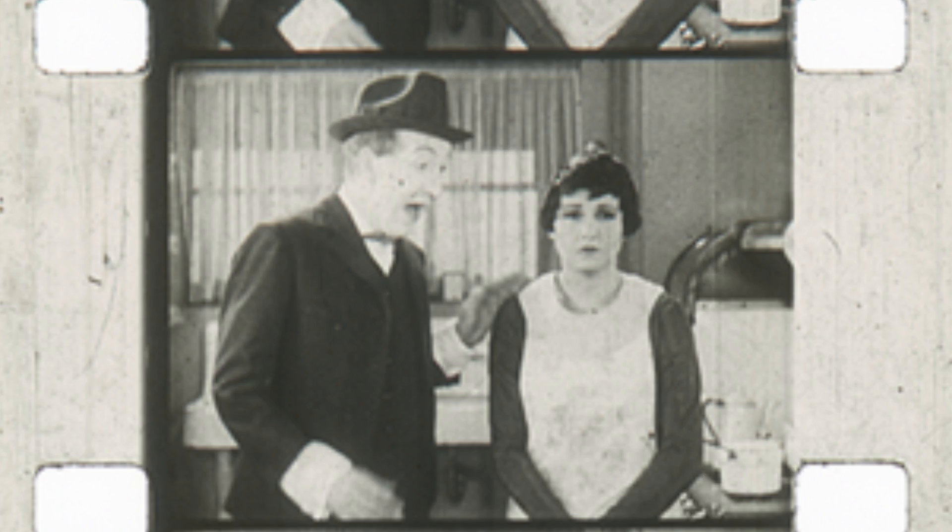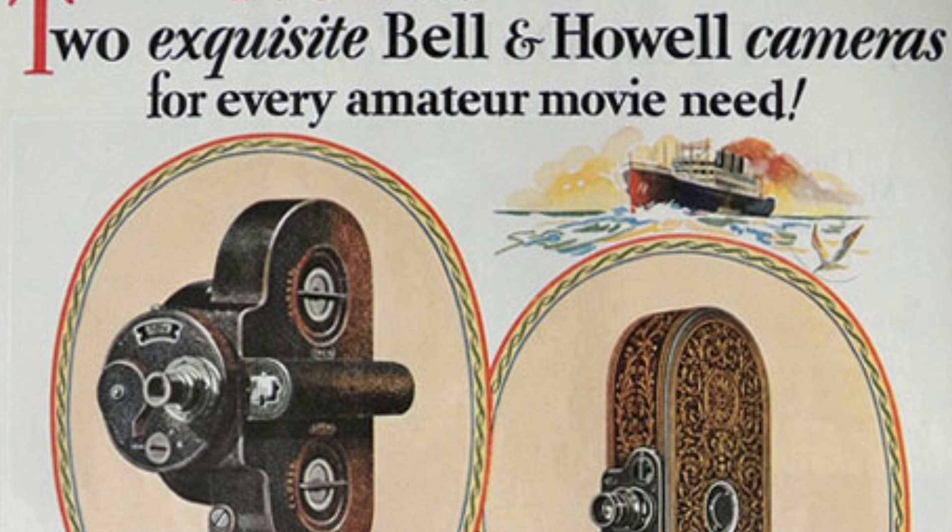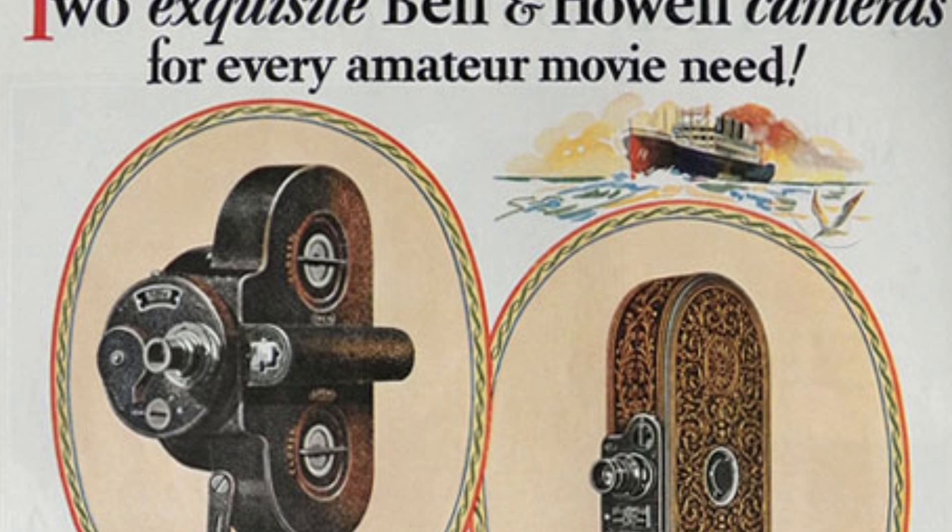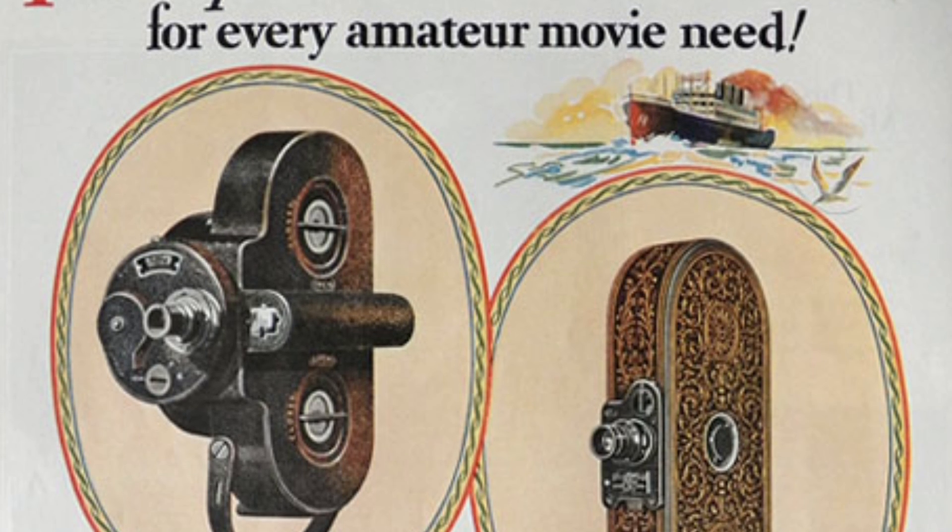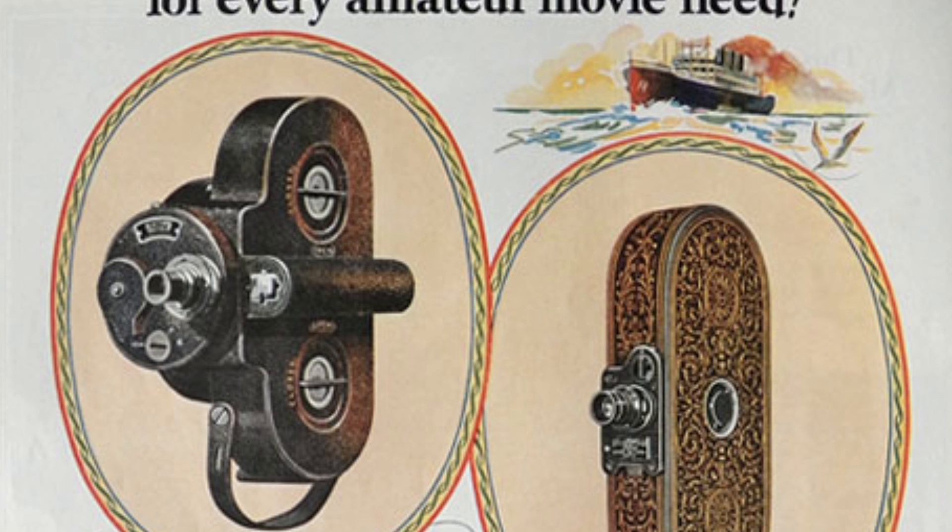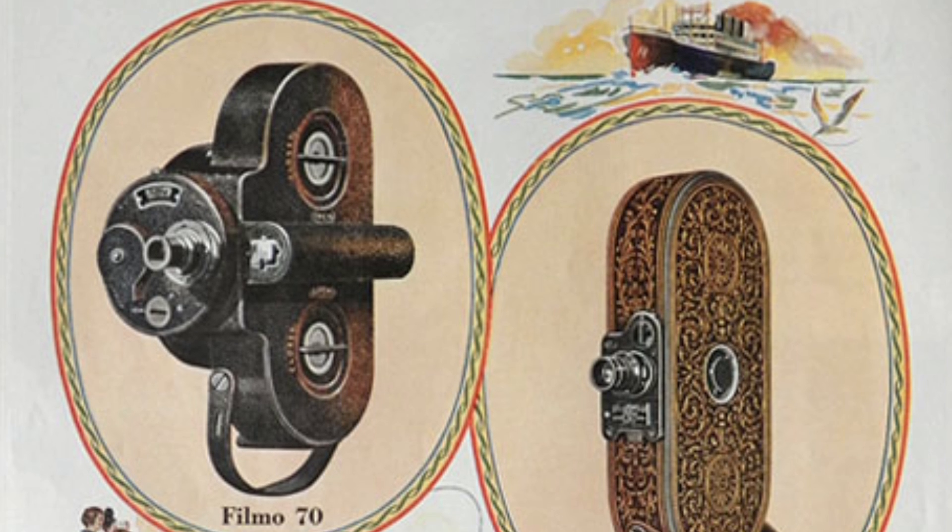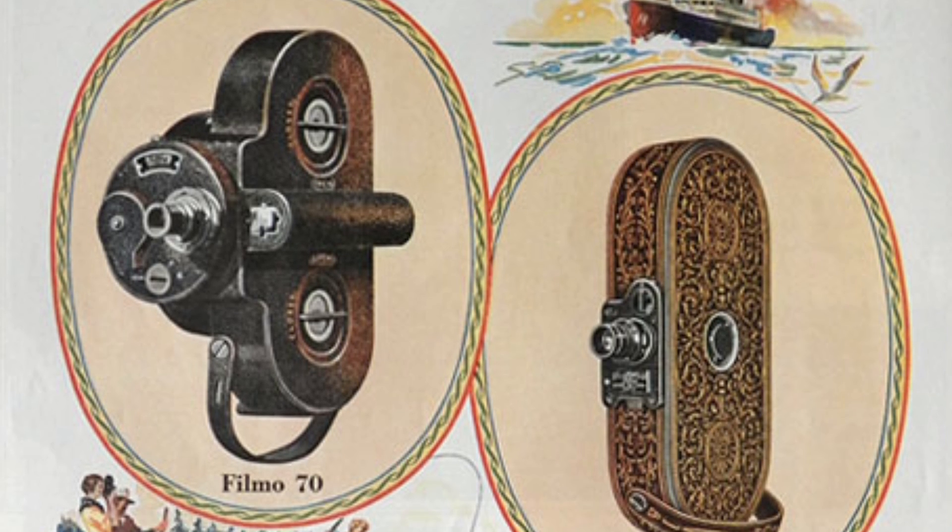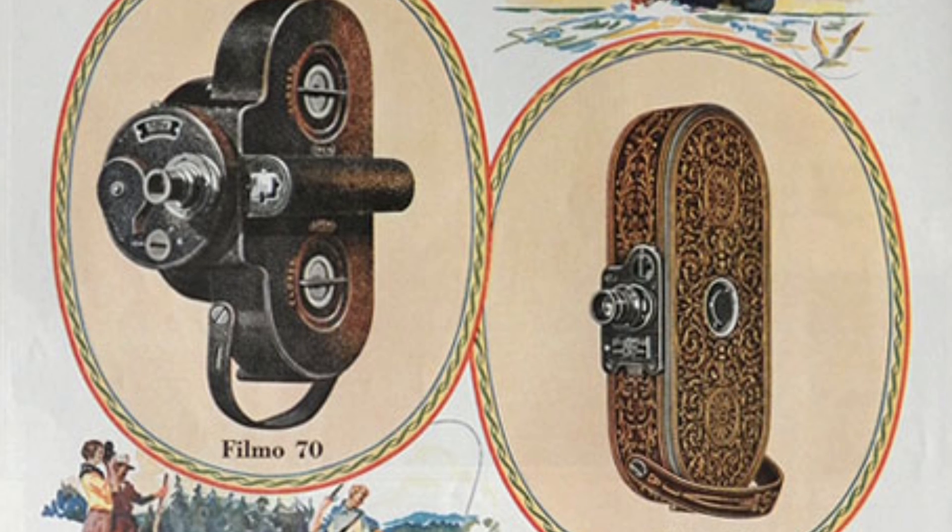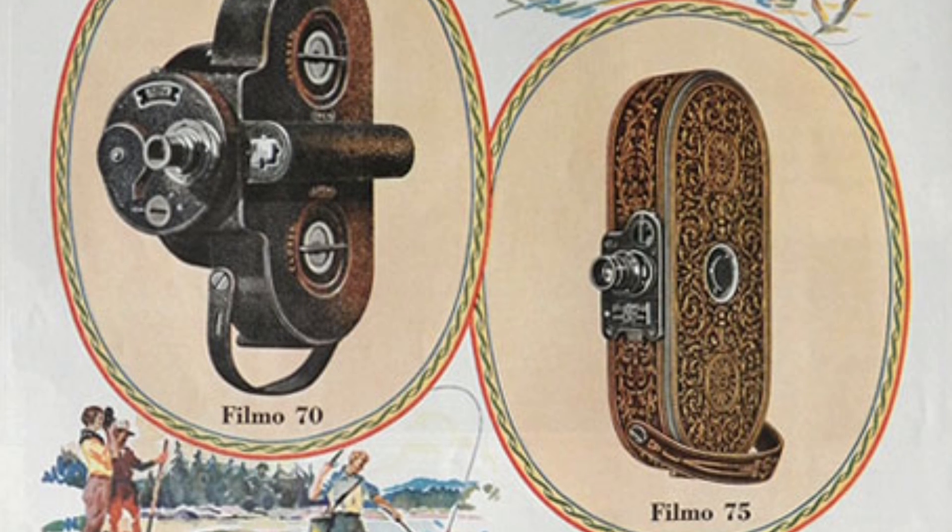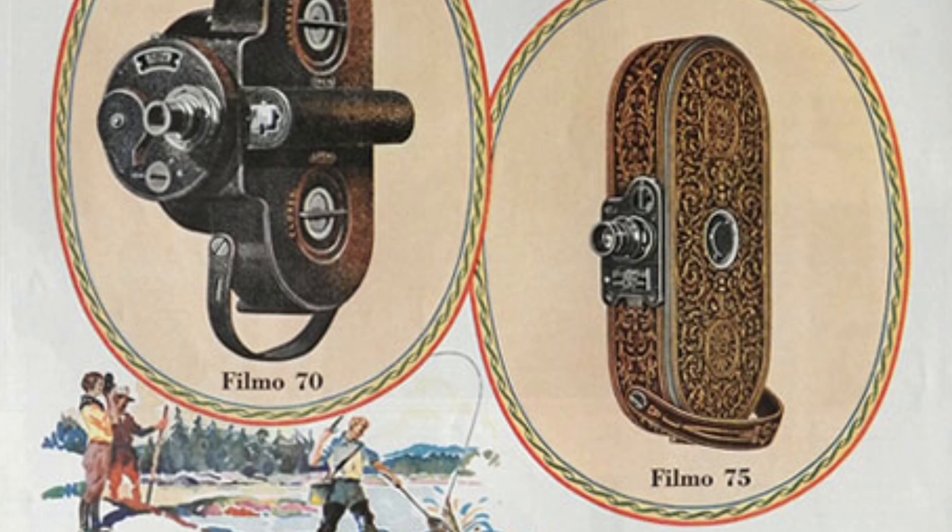There is also double perf 16mm. 16mm double perforated film has holes down both sides of the film and is used in double perf cameras. Most double perf cameras are older than single perf cameras. Lots of older cameras, like Bell and Howell cameras and early Bolexes, take double perforated film.